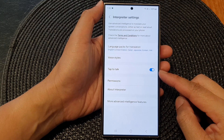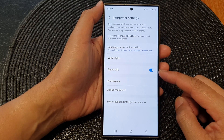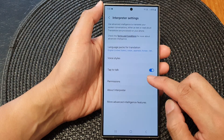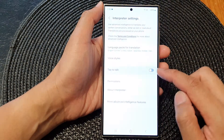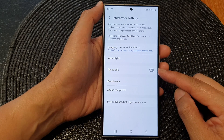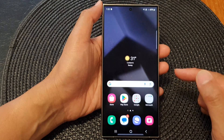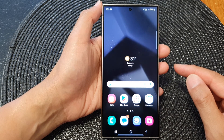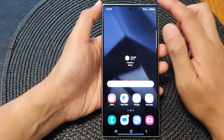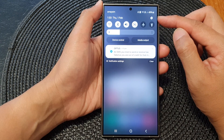Hey guys, in this video we're going to take a look at how you can enable or disable interpreter tap to talk on the Samsung Galaxy S24 series. First, tap on the home button to go back to the home screen, and then from the home screen swipe down at the top to open up quick settings.